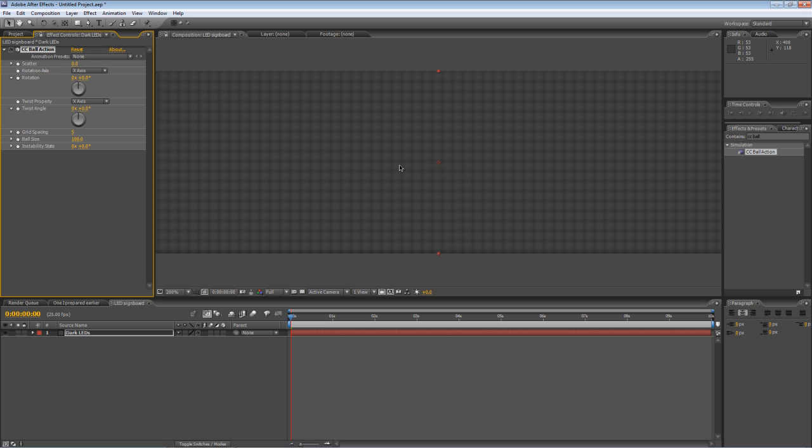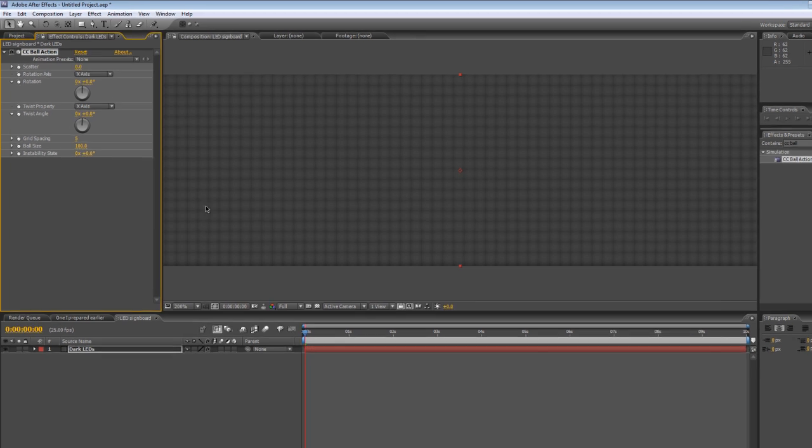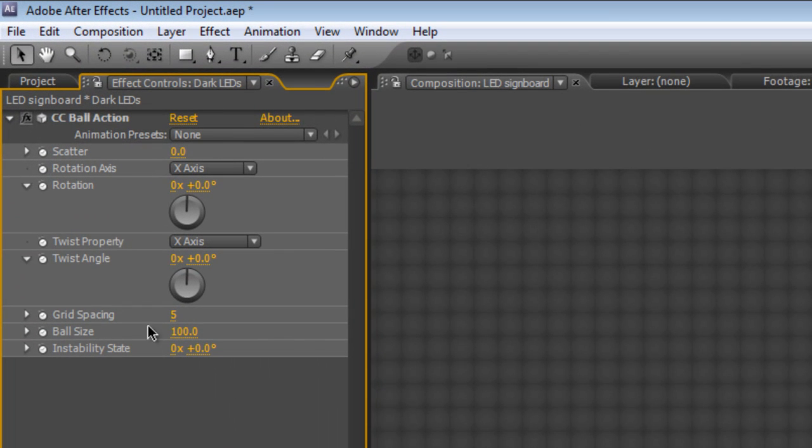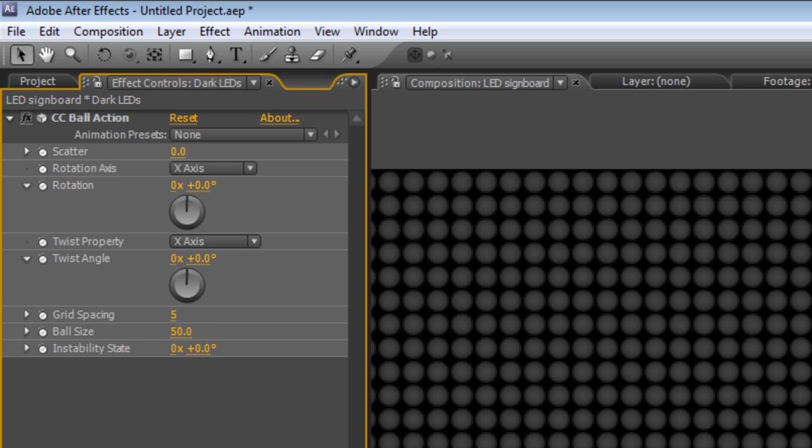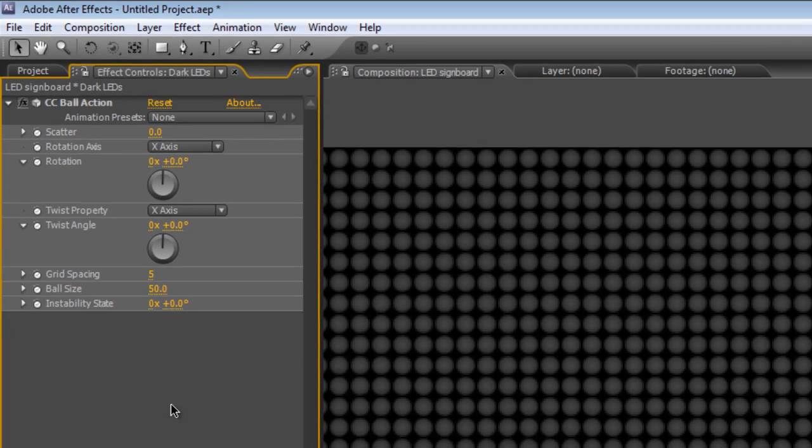Now it's not quite how we want it to look just yet so let's make a few changes. In the effects control panel just change the ball size to 50% and that will give them a little bit more space to breathe.